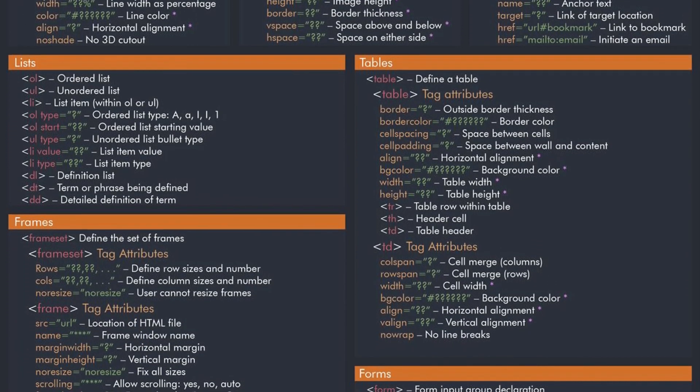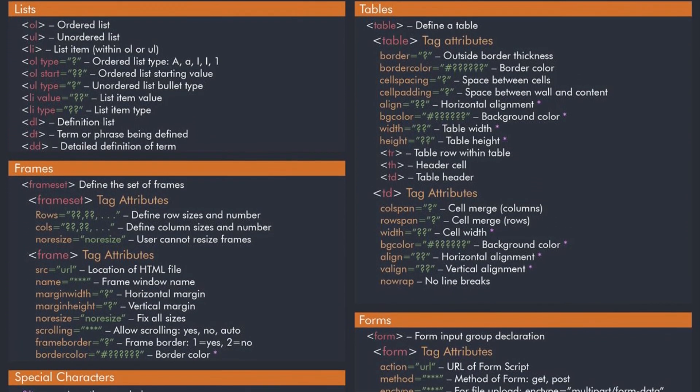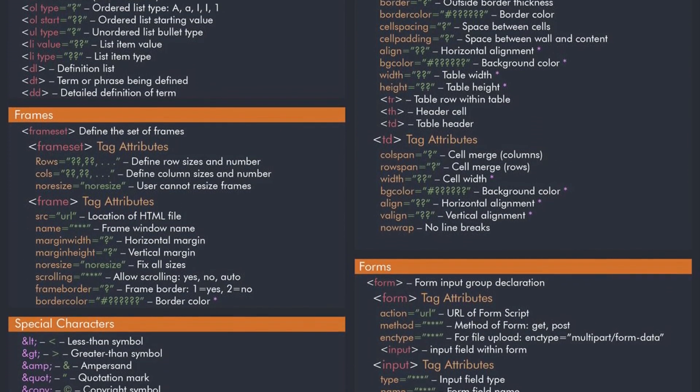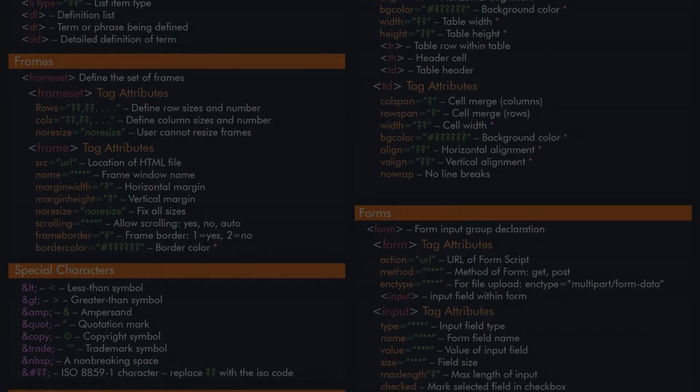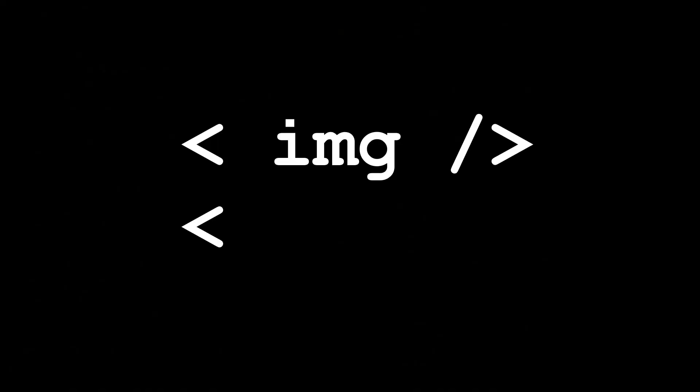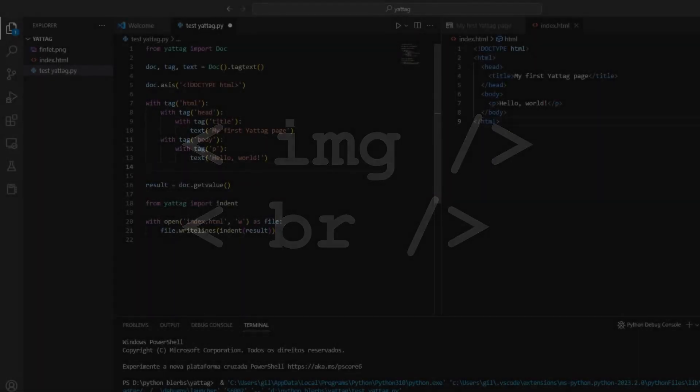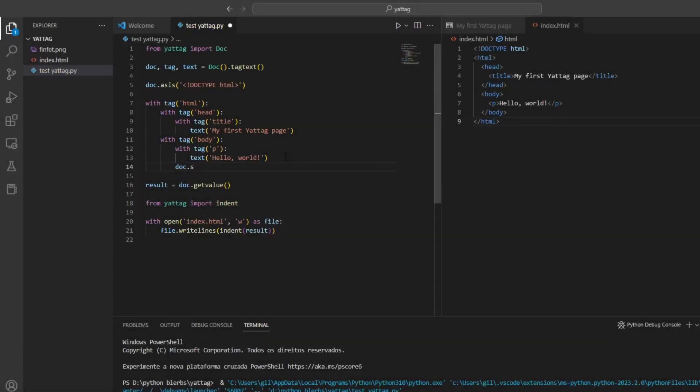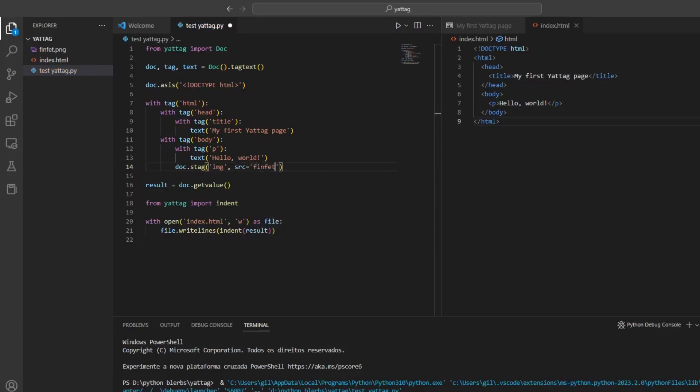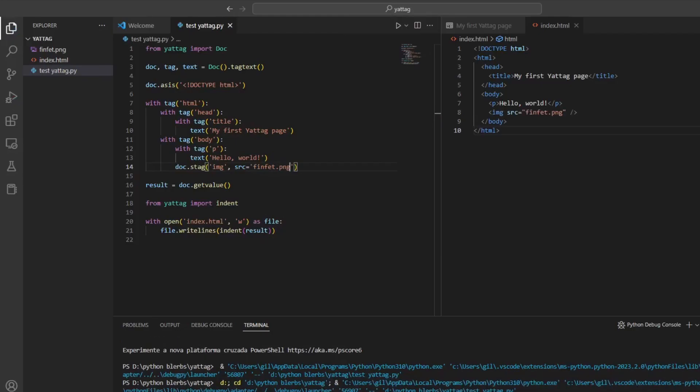I just find it way more convenient to do it with Yatak. Some tags like img or br are self-closing, meaning that they do not have a closing tag. In Yatak you can create self-closing tags using the doc.stag method. Here's an example of how to create a self-closing img tag using Yatak.